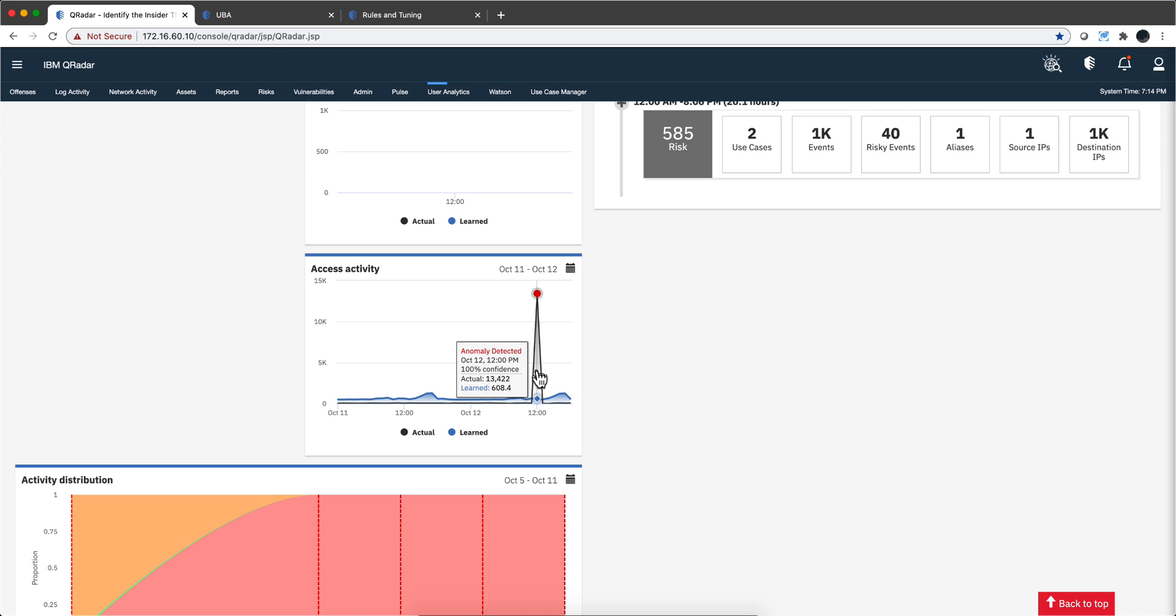Because, again, he's allowed to do those things, but why did he do that very many? So that has added some risk and depending on the threshold and all the other things that we showed in the previous model, you'll get this to be enough of a risk to have an offense firing that invites you to investigate Ronnie's behavior.